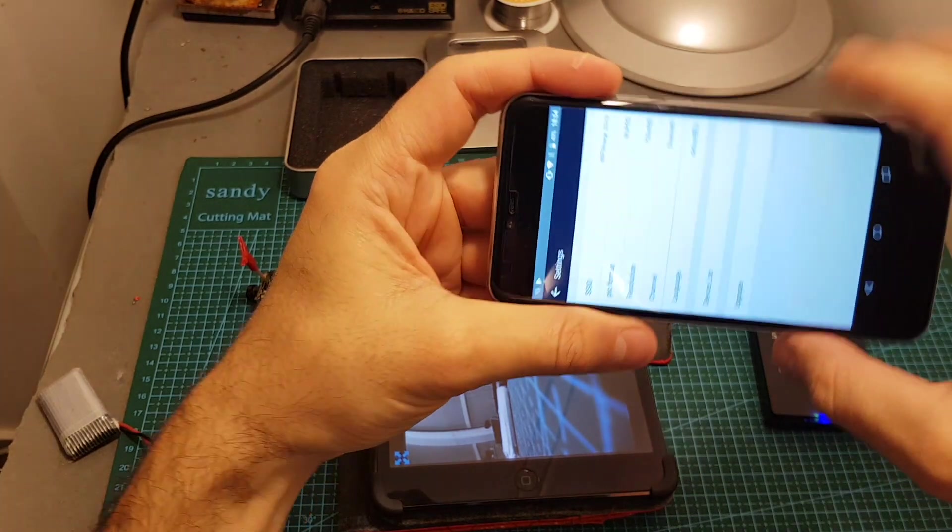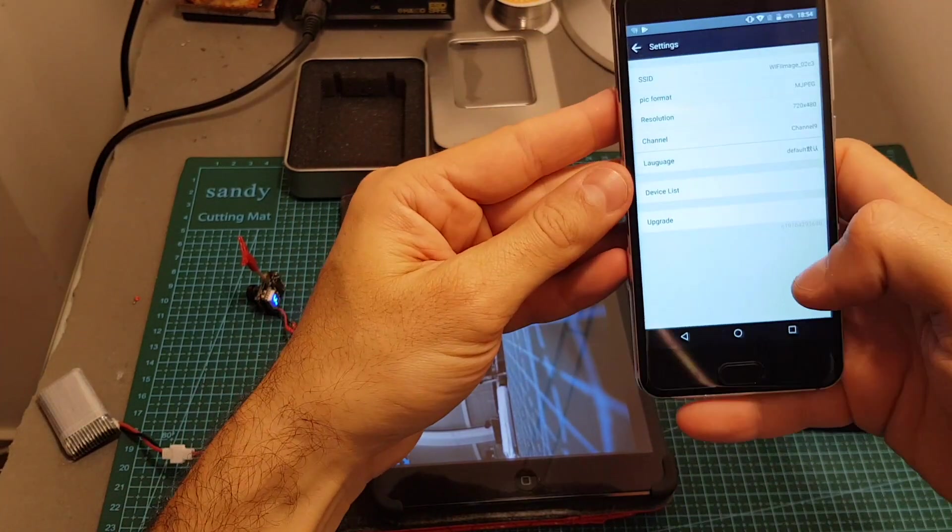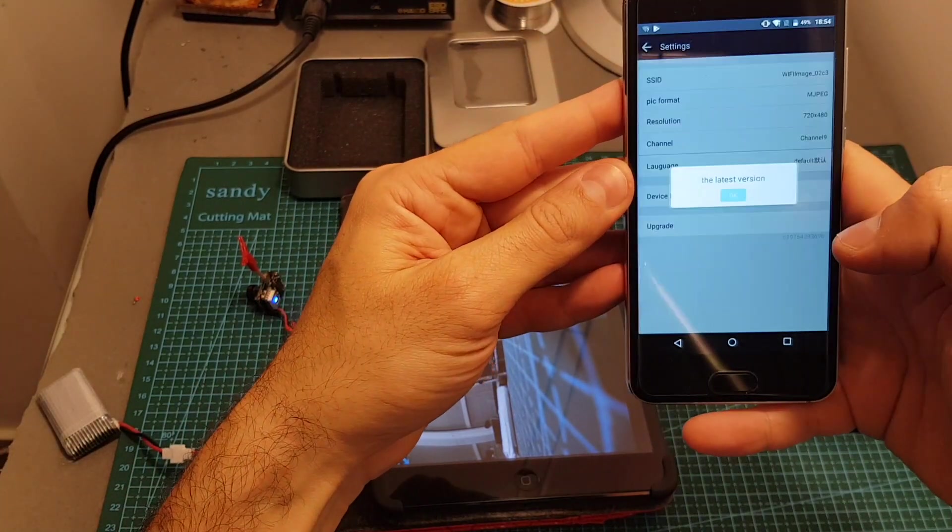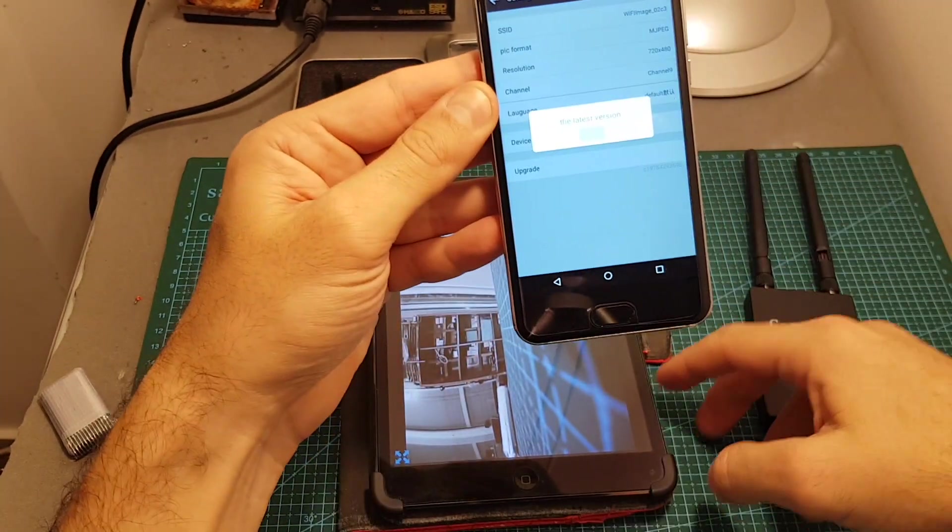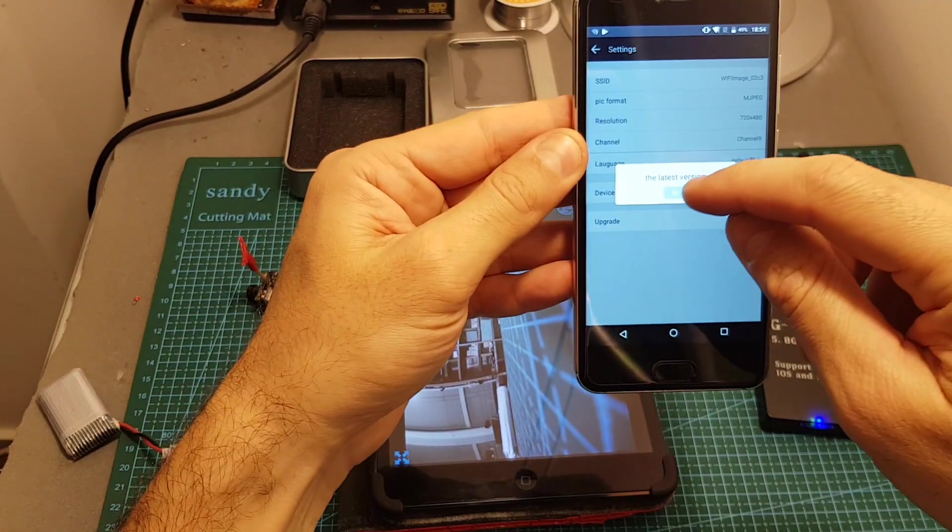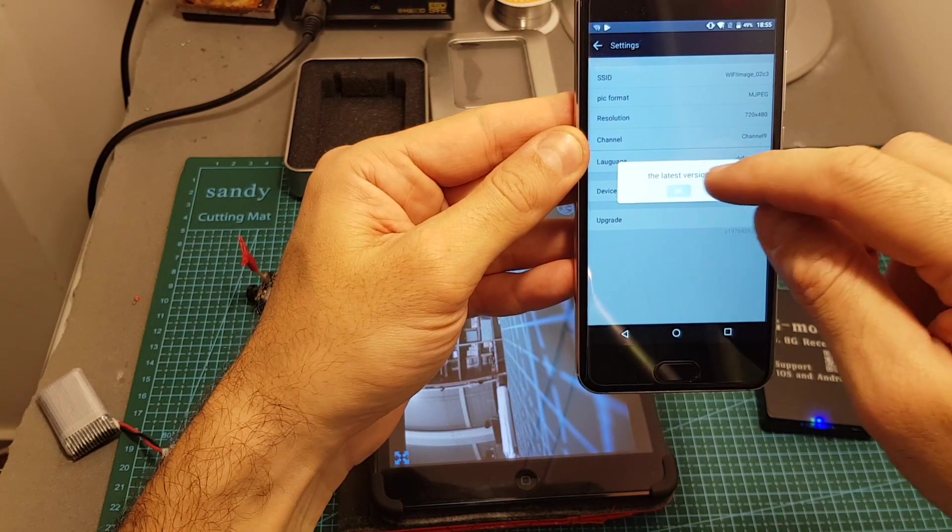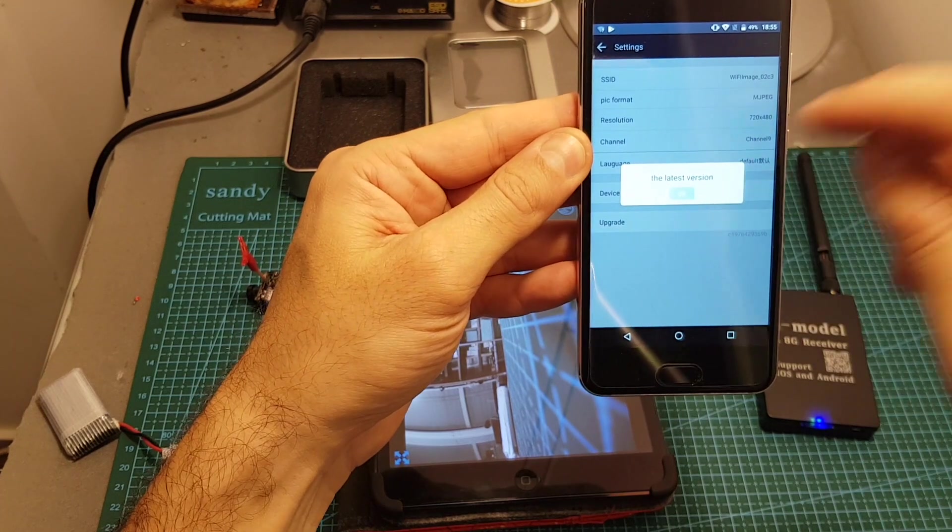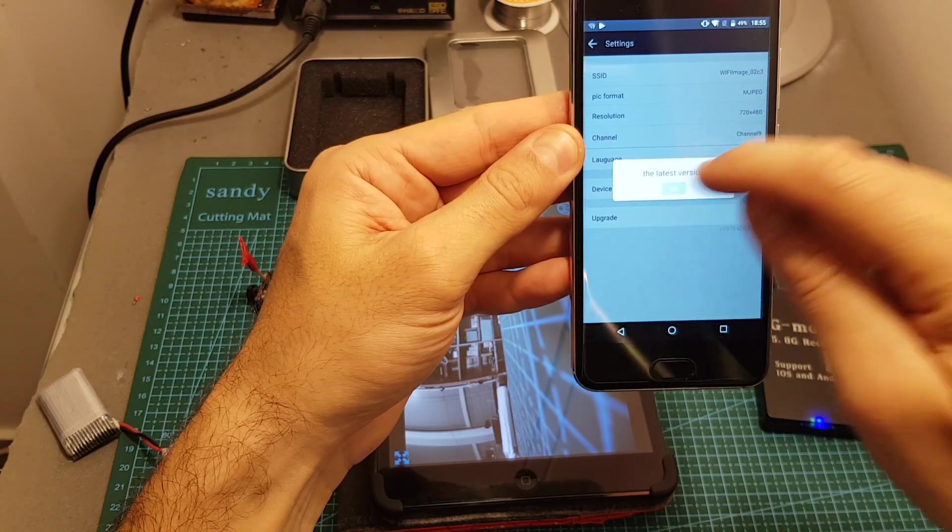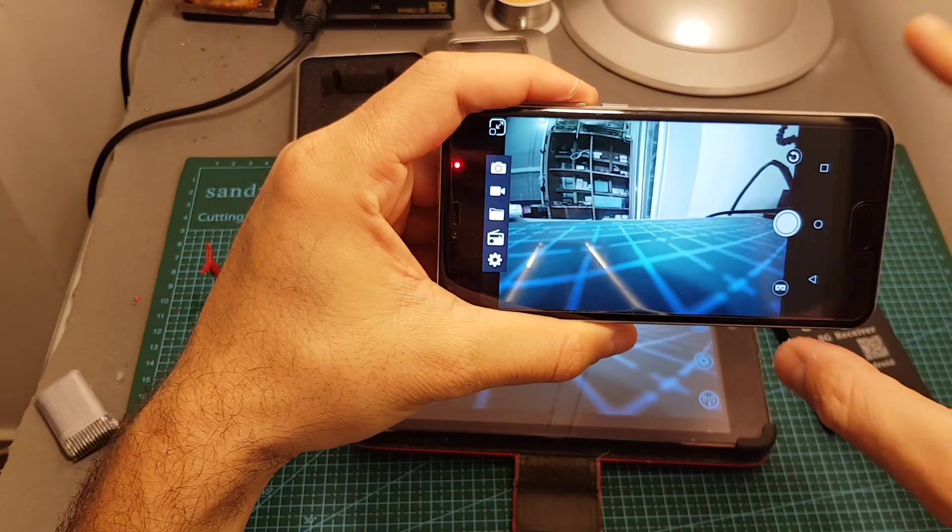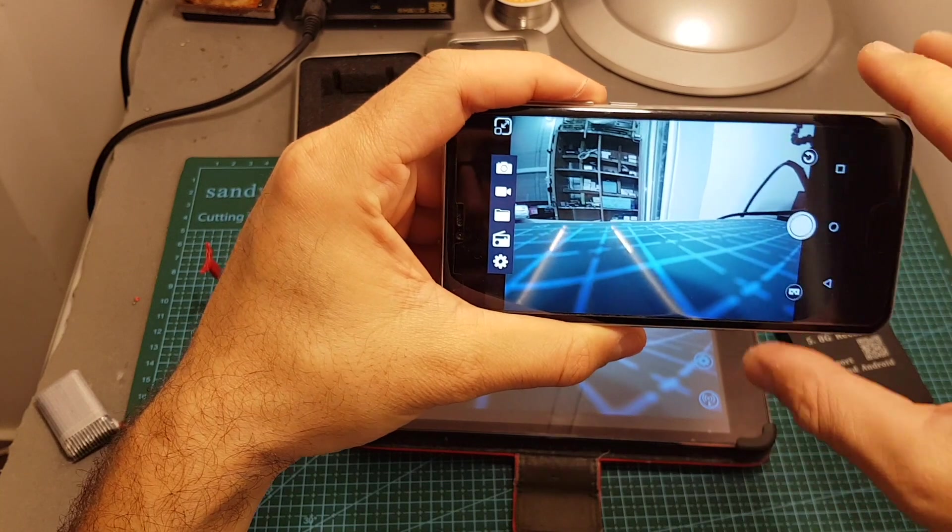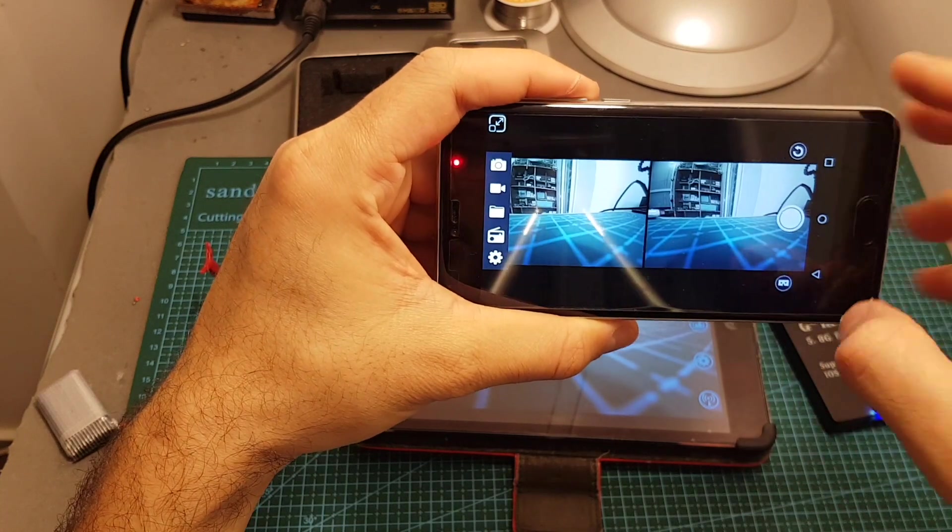You also have an option to upgrade the device, it's not present in the iOS app as well but right now it says that this is the latest version. Another feature that the Android app has is the ability to use VR goggles.